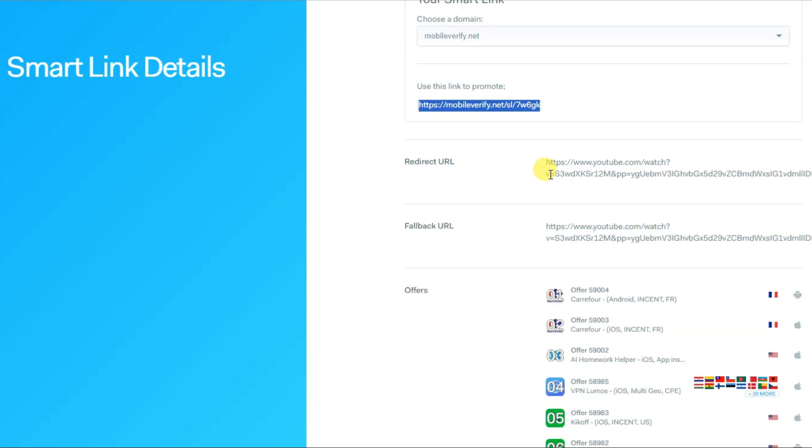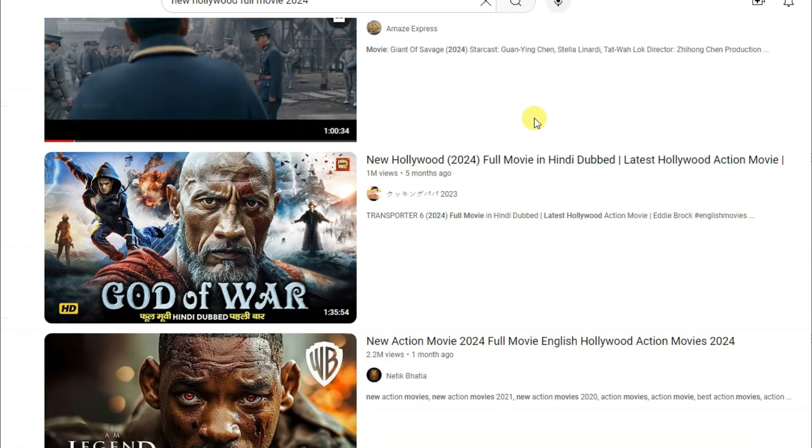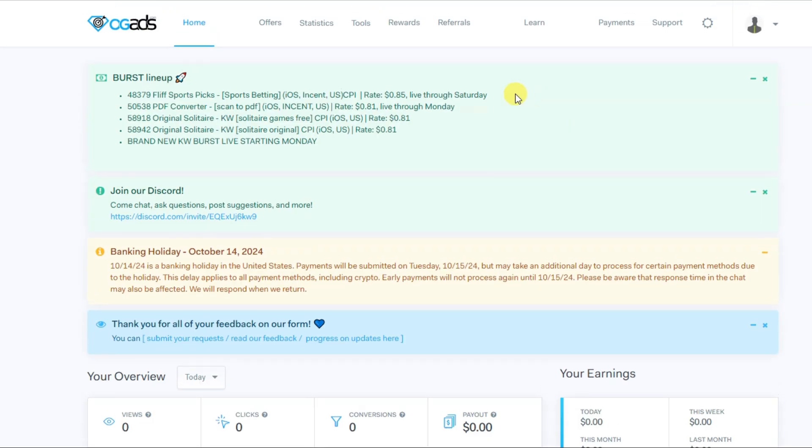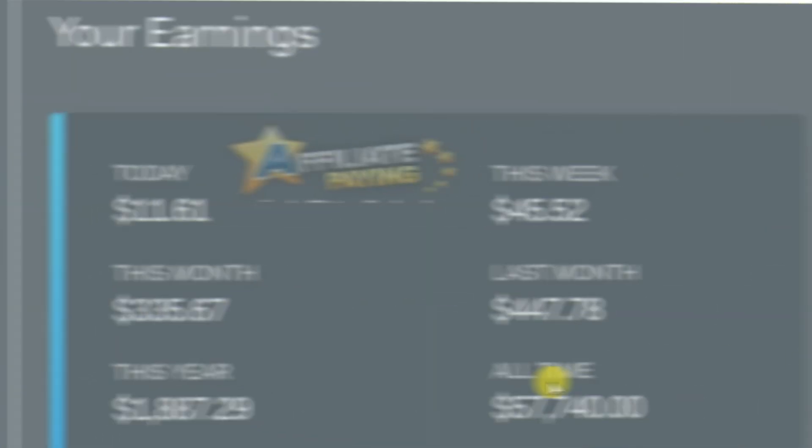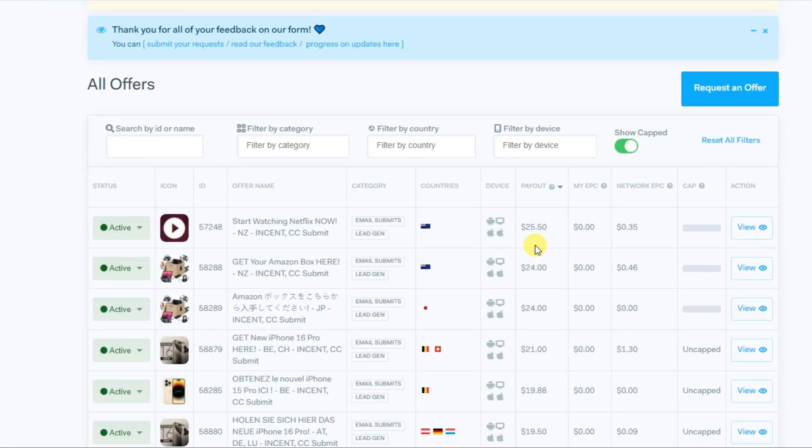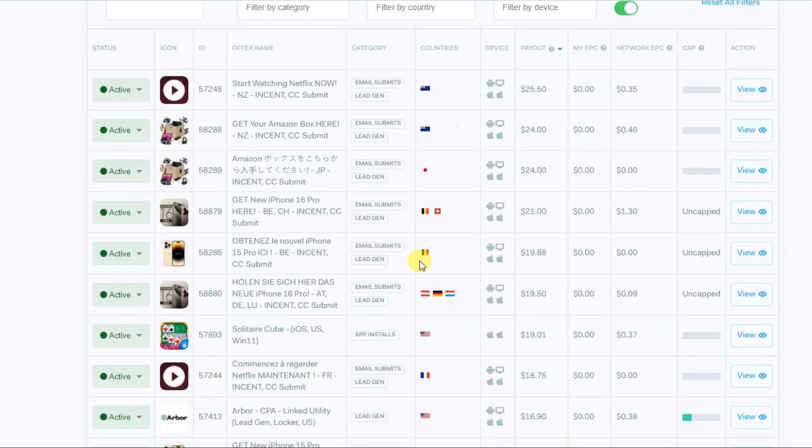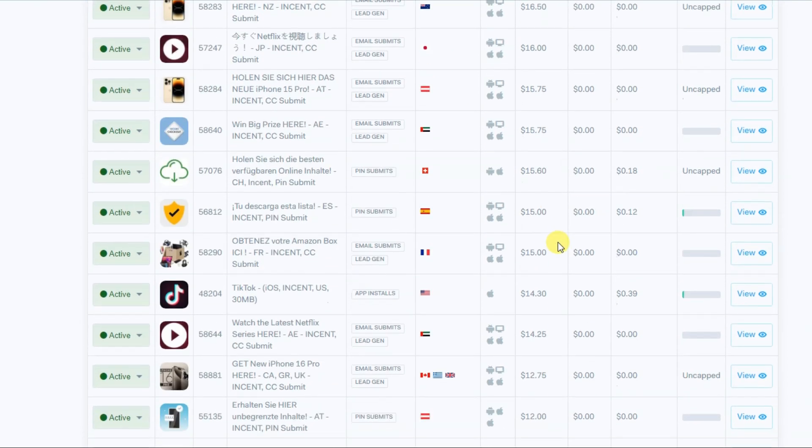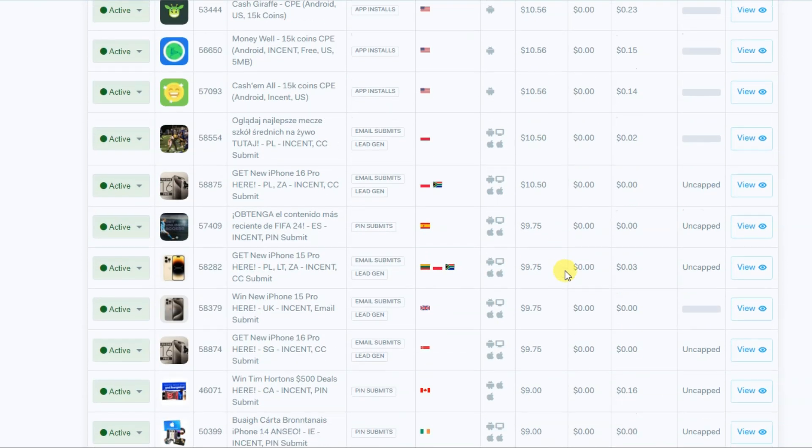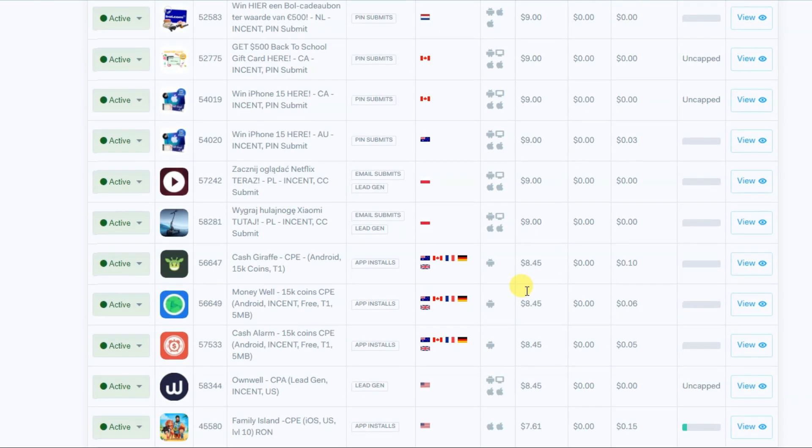When your user completes this CPO offer, then your user will be redirected to this URL. Your user will be able to watch this full movie on YouTube. It's very simple to earn money from OG Ads network. You can earn lots of money using OG Ads. OG Ads has a variety of niches to choose from: dating, health, finance, and more.